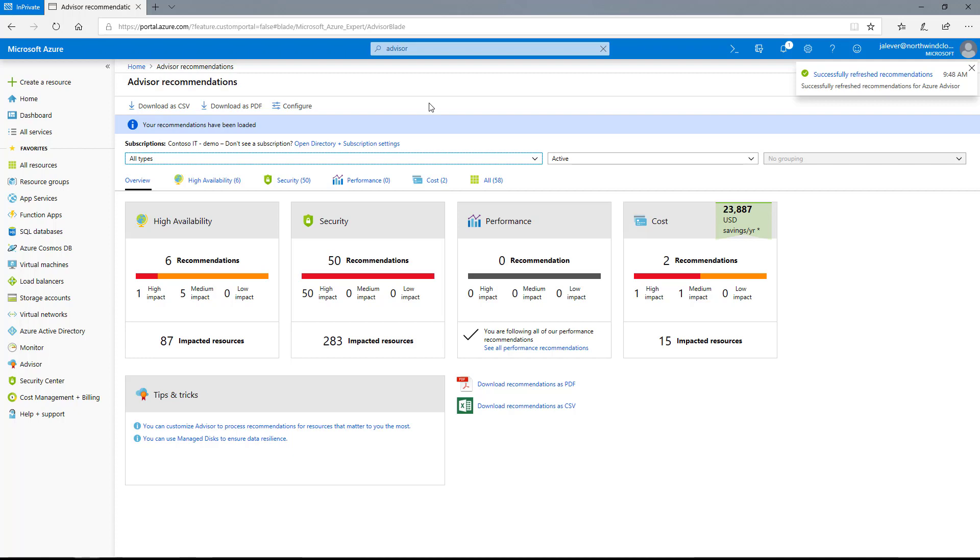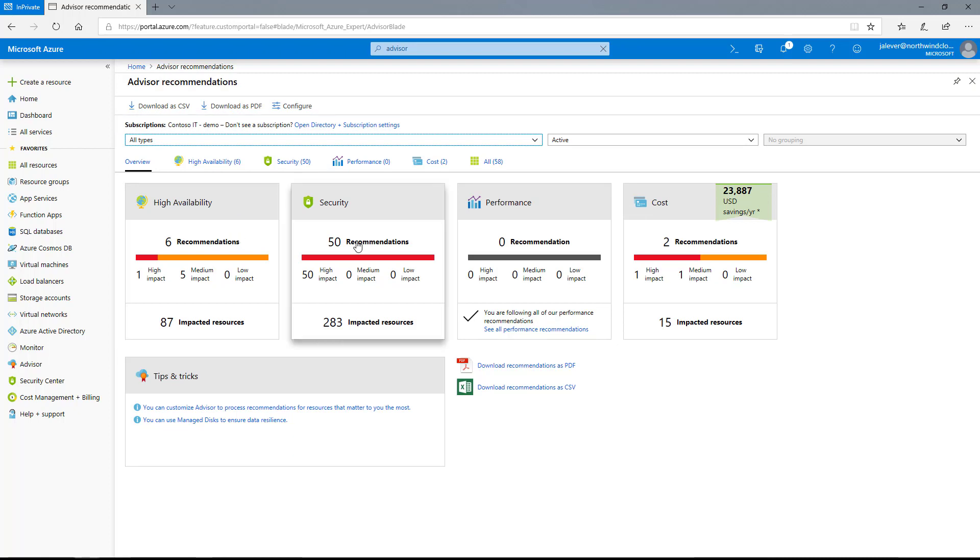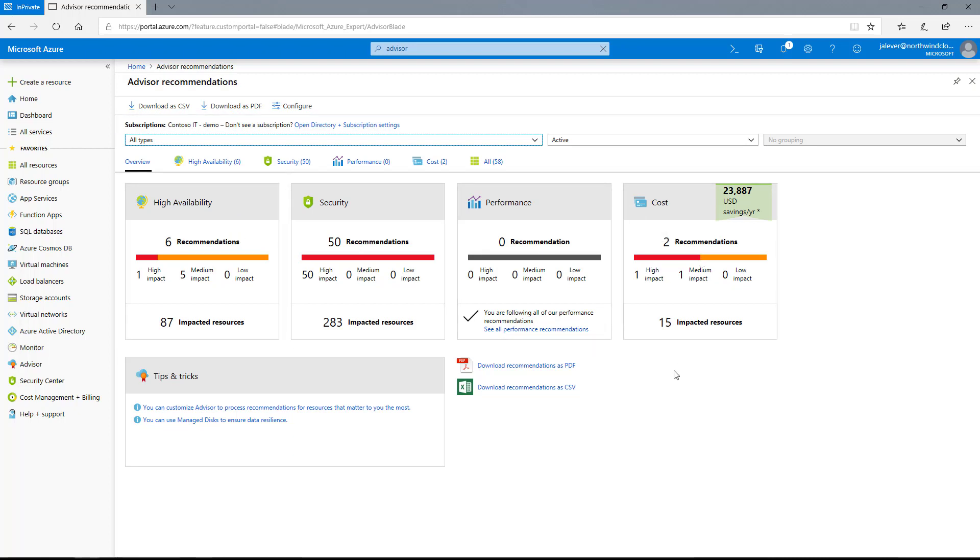On the Azure Advisor overview page, I can see the recommendations are broken down into categories of high availability, security, performance, and cost, clearly displaying how many issues have been found in each.